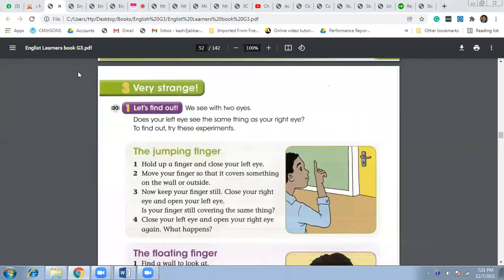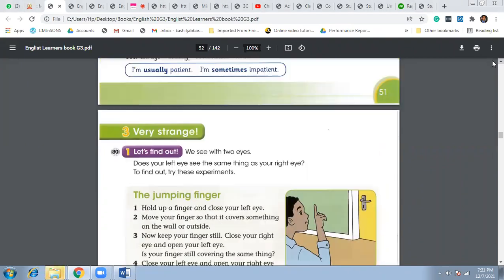Bismillah ar-Rahman ar-Rahim. Good evening to you, Boris. Thank you so much for your participation during the class. Today we started with the third lesson of unit number four. It was page number 52.